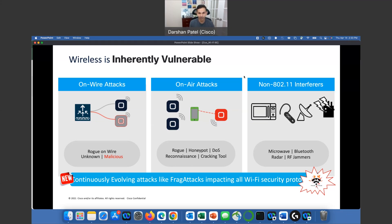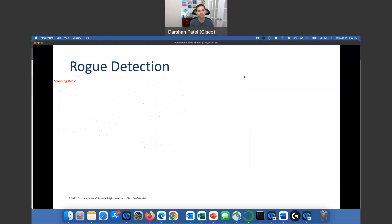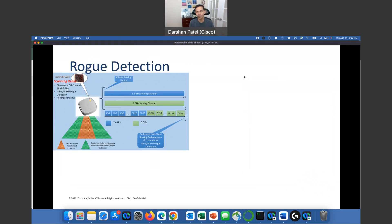We are going to talk about honeypot, denial of service attacks, and cracking tools to understand what they are and how they can be used. In rogue detection, before — in our 9120 and 9130 — an RF ASIC was dedicated and required to continue to scan channels. With the 9130 ASIC, we introduced a scanning radio, which is a separate radio to continue to monitor your wireless network, while your 2.4, 5, and 6 GHz radios continue to serve clients instead of going off-channel scanning.